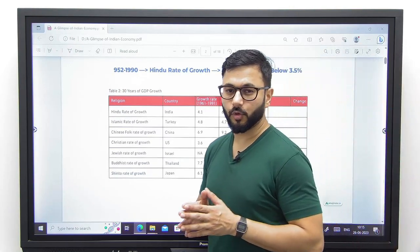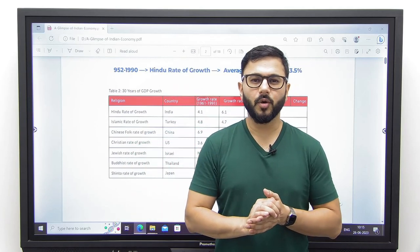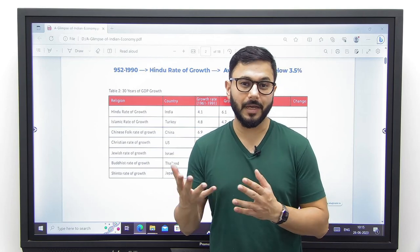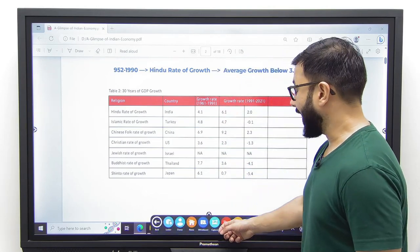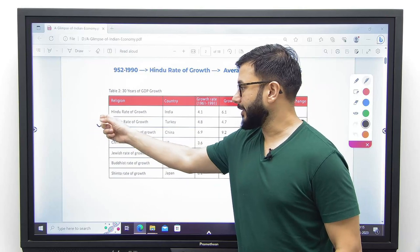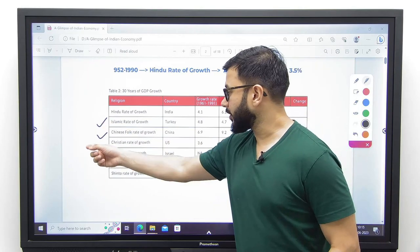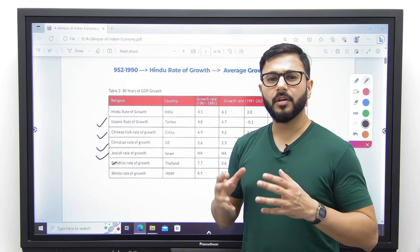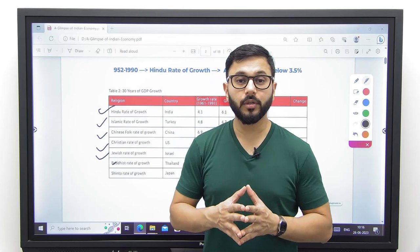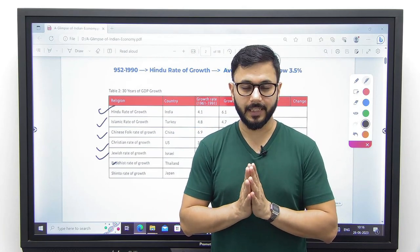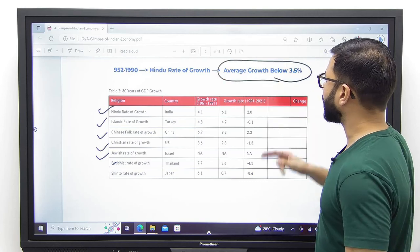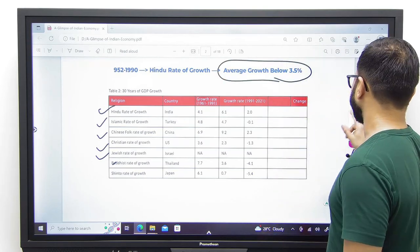What about the Hindu rate of growth? You must have heard this term, but we often tend to misjudge it and think it has anything to do with Hinduism as a religion. There have been similar terms given to other nations as well, like Islamic rate of growth, Chinese rate of growth, Christian rate of growth, Jewish rate of growth. Basically, Hindu rate of growth was a term given by economist Raj Krishna in 1978 to describe the low rate of growth in India between 1947 and 1990. The average growth rate in this time period was below 3.5%.